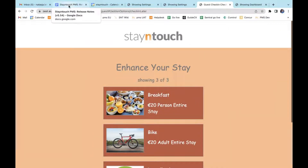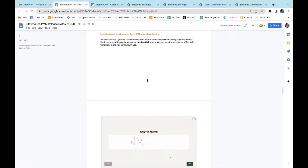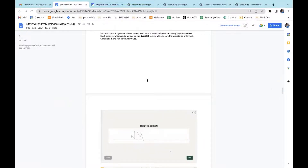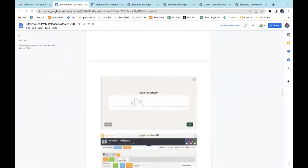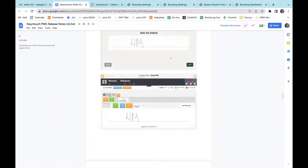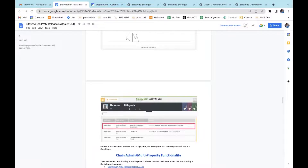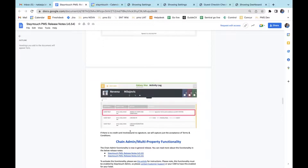The next item I'll show from the release notes document itself. We are now saving signatures taken for credit card authorization and payment during Stay in Touch Guest kiosk check-in. This signature will be saved under the bill and charges screen. As I don't have a terminal attached to my laptop, I'm unable to demonstrate this, but the release notes show how it looks. You sign the screen after the credit card capture, and this signature is saved under the guest card. Under the first bill, you can open a pop-up with the guest's signature. We also capture that the guest has agreed to the terms and conditions, and even if there's no credit card and no signature, the acceptance of terms and conditions is still captured in our activity log.